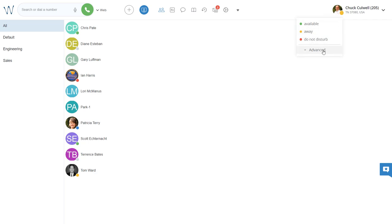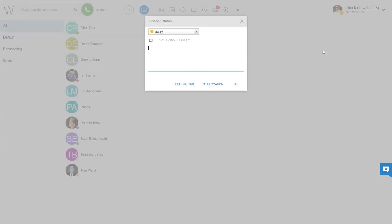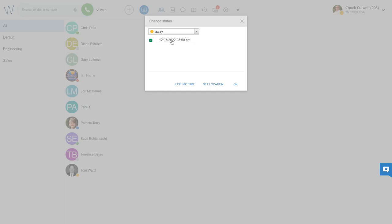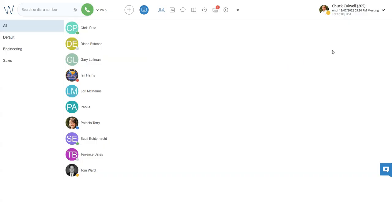If you go to advanced, you can set an expiration on the away or do not disturb status by selecting this and then entering the date and time that you want that to change. You can also enter a message for your status so that folks will get more information about what's going on.